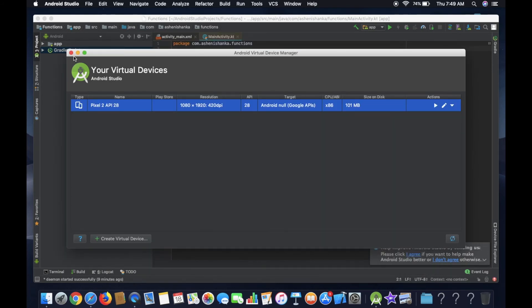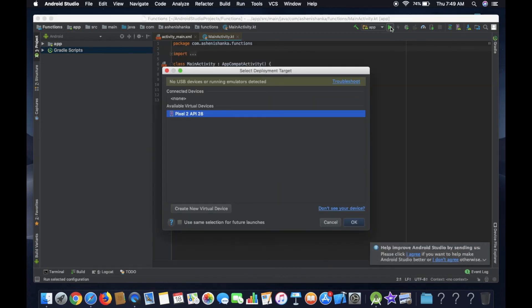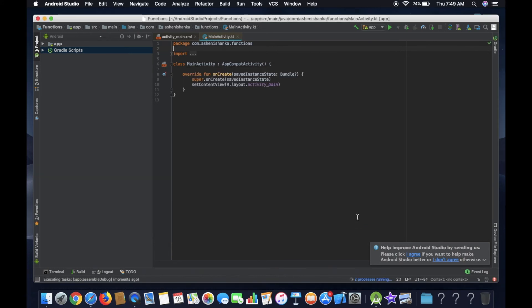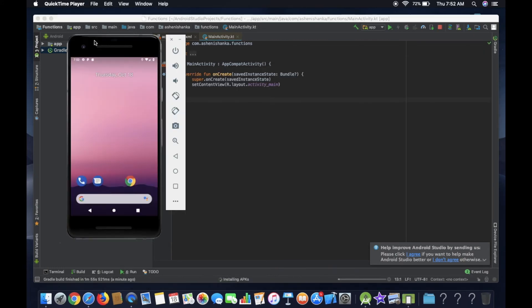You can select the Run button. You can select the device. You can select the emulator.